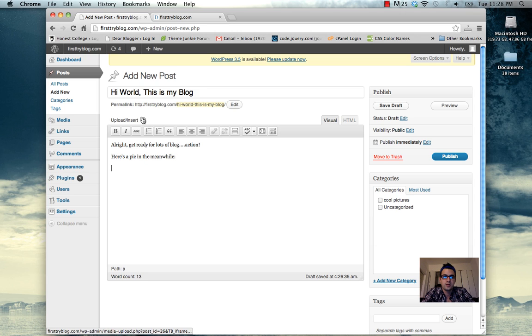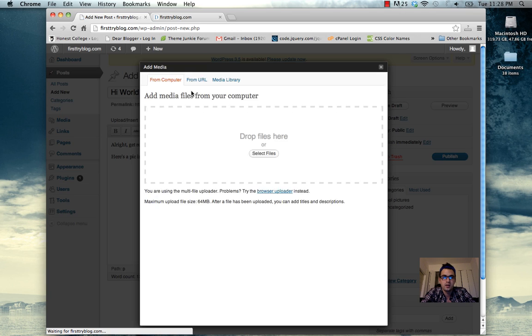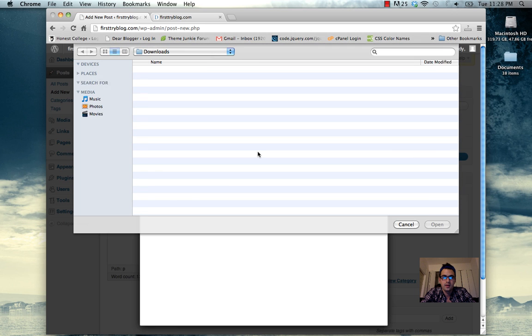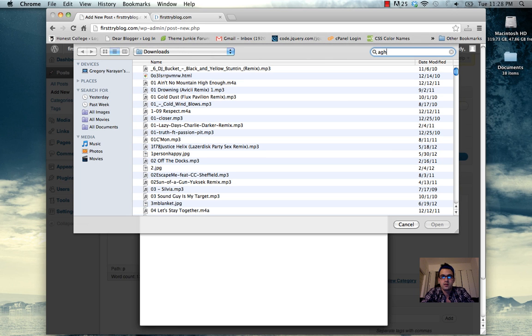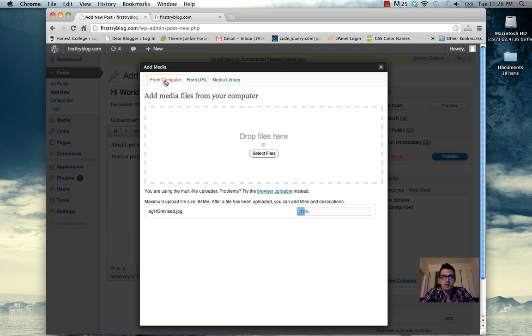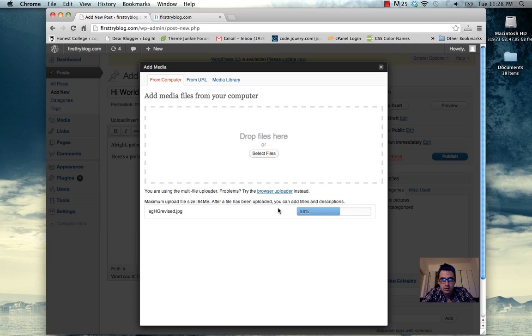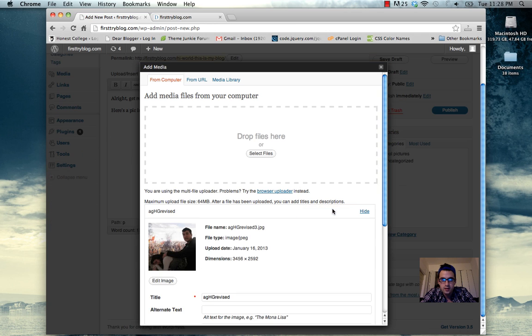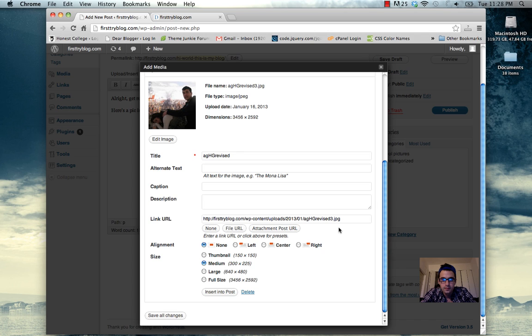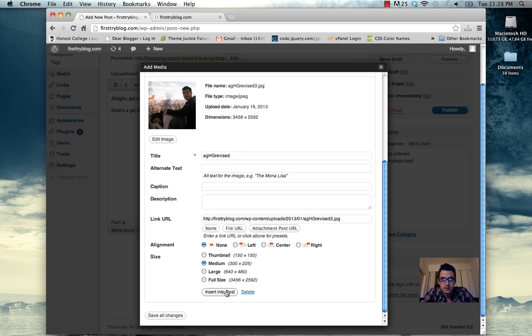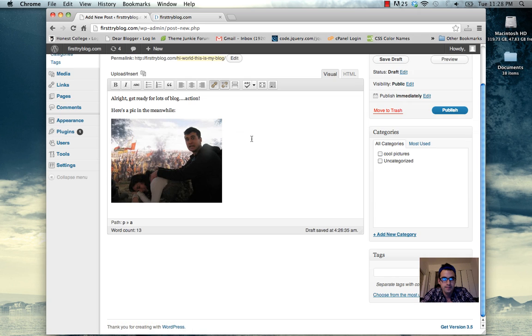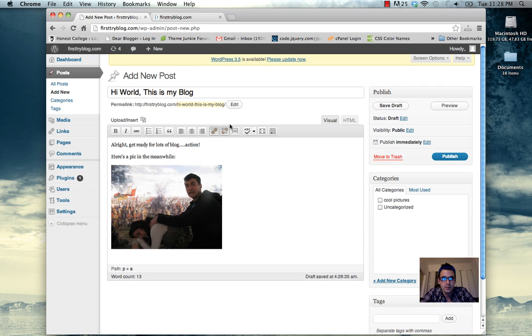Here's a pic in my meanwhile. Upload a shot of my sister and I in Istanbul. It's downright hilarious. Picture gets 200%. I'm going to hit insert into post. Here's the options you have for the picture. We won't mess with them right now.